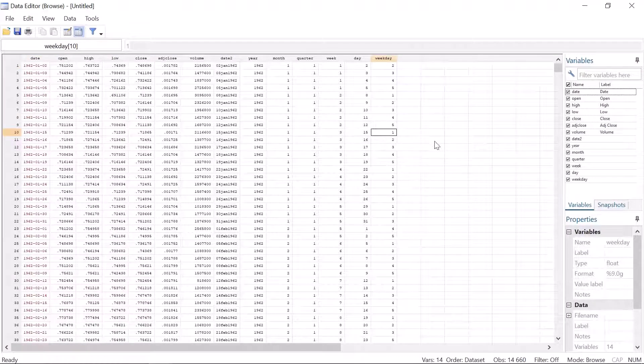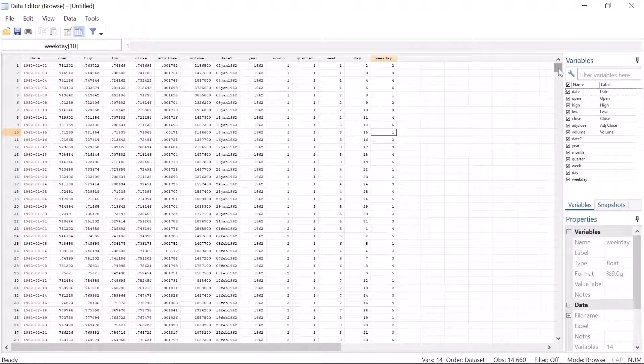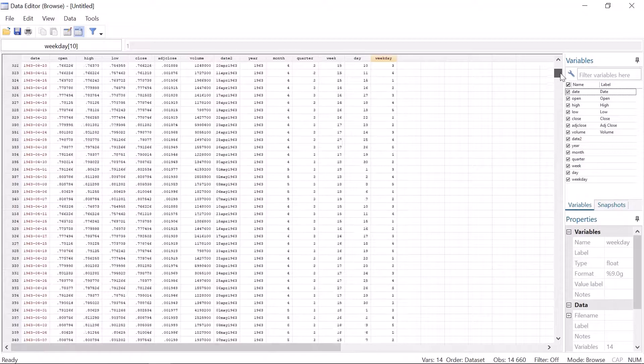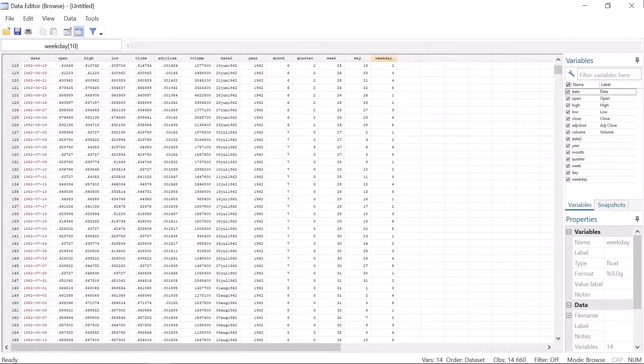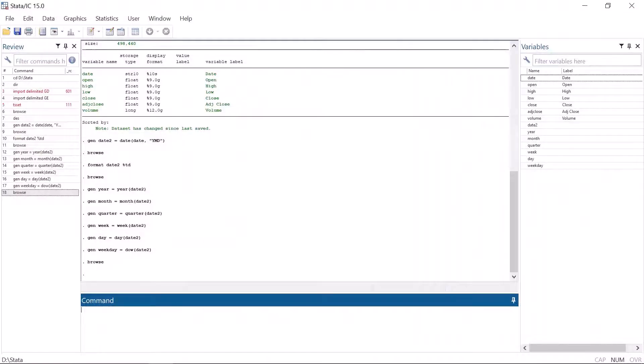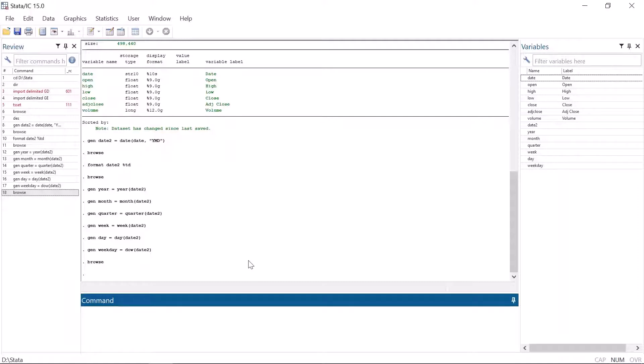Weekday is a number from 1 to 5 because there are no weekends in the stock market data. Quarter has values from 1 to 4 as it should be. Note that stock market data should not be set as a time series by the date variable because stock exchanges are closed during weekends and holidays. If the dataset is set as a time series using the date variable, Stata is unable to compare Monday's values, so it interprets Saturday and Sunday as missing values.